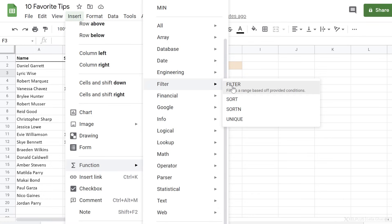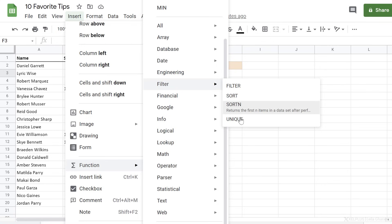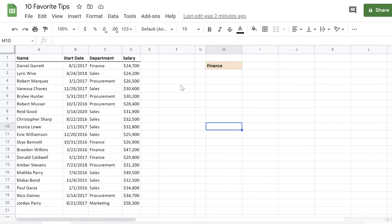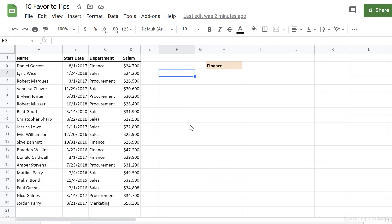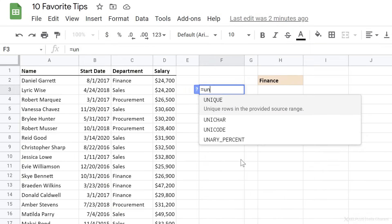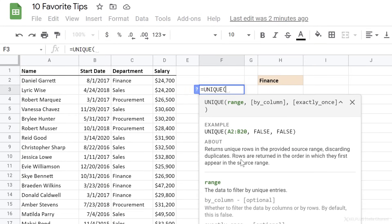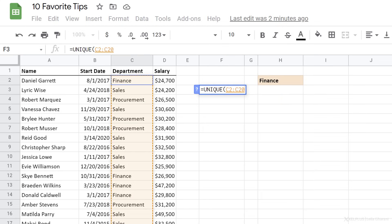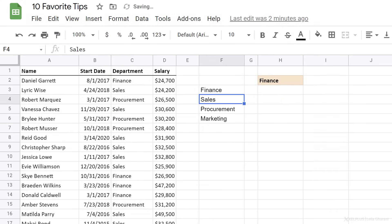You can dynamically filter, sort, and get a unique list of values. So for example, let's say I want to get a unique list for department. I just have to type in unique, select my range, close bracket, press enter, and I have a dynamic list. The moment I get a new department here, my list updates because I'm using a function.